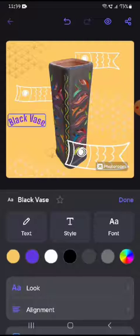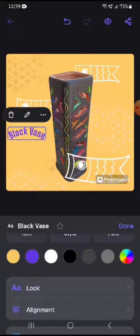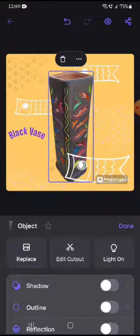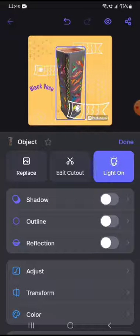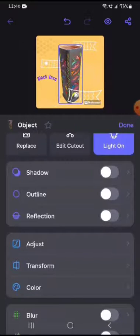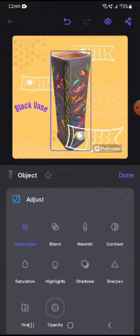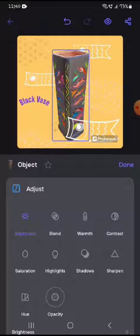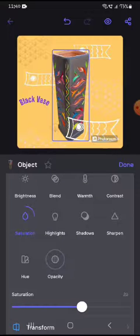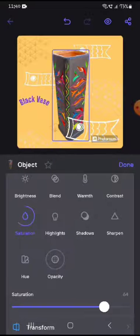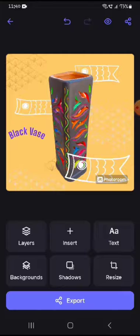Next, you might want to edit the vase itself. Click on it and the options shown are all for your vase. For example, I'm turning the light on so it becomes a bit lighter. Then go to Adjust and you can adjust the image with various options — for example, I'm increasing the saturation a bit so it becomes more colorful. There are several other options to explore as well.